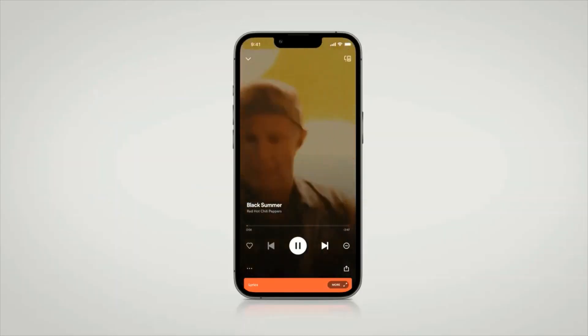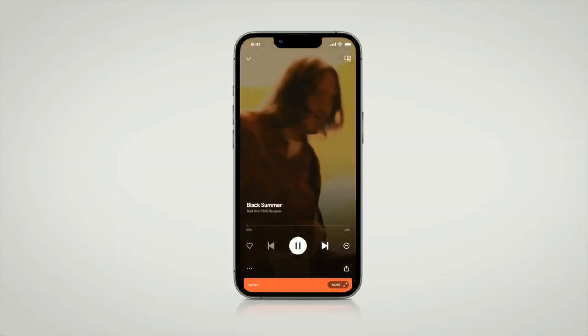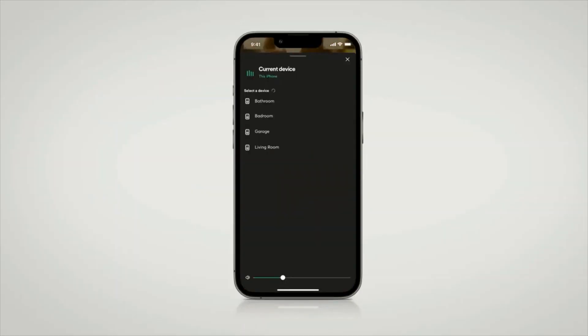New with the update is full Spotify Connect support. Using Spotify Connect, you can now stream to any audio player directly from the Spotify app. The mobile device must be in the same network as the audio server. The music is now streamed directly from Spotify, and the mobile device and the Spotify app serve as a sort of remote control.